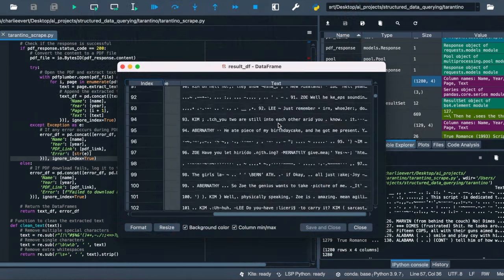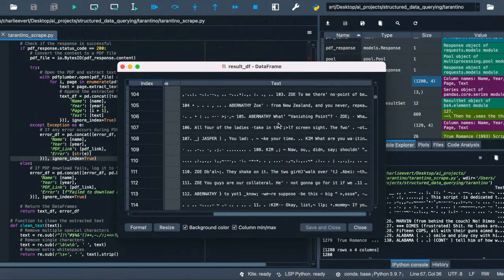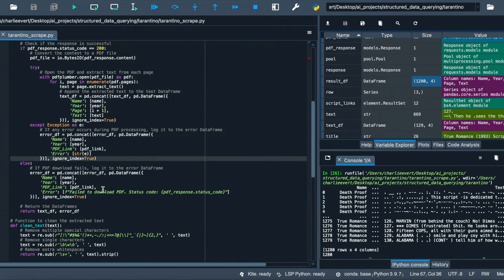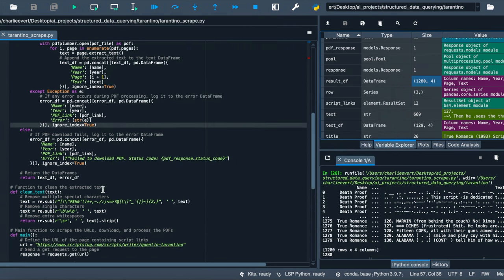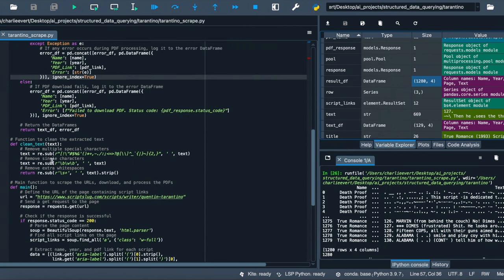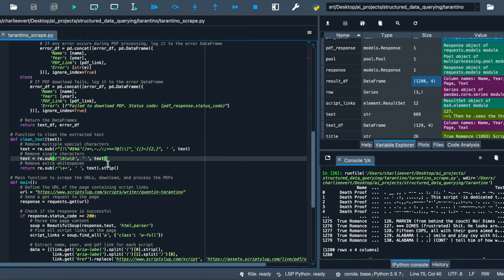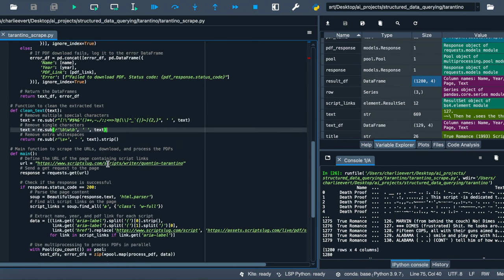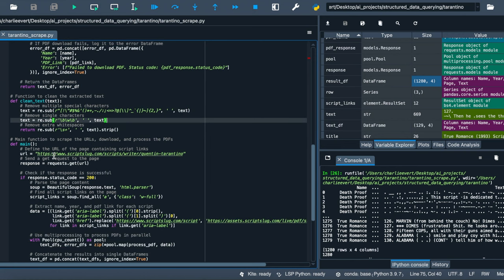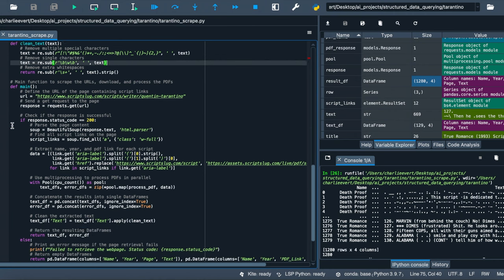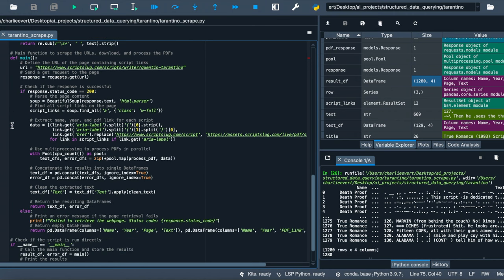Moving on, we've got the clean_text function, our cleaner, making sure our loot is untraceable, removing any unwanted characters and spaces. Then comes the main function. It's the mastermind orchestrating the entire operation, defining the URL, sending requests, and checking responses.